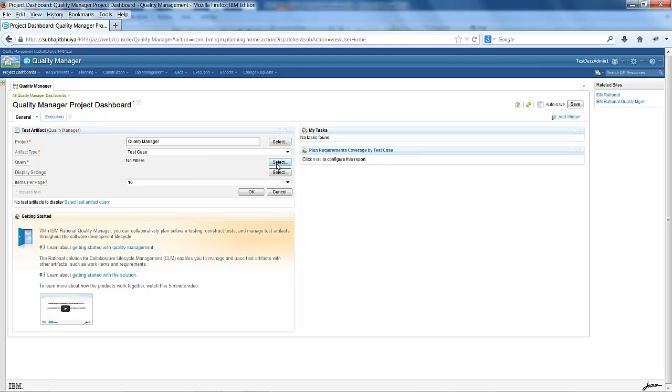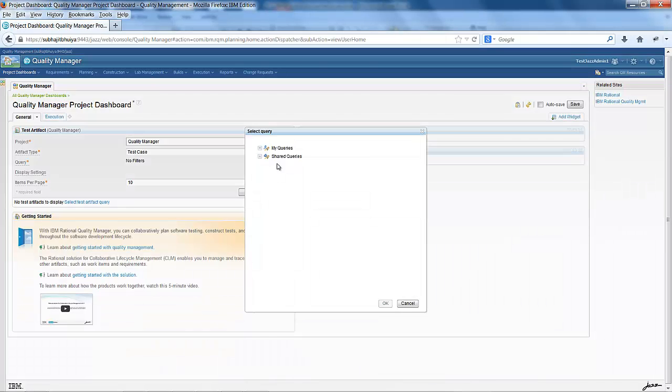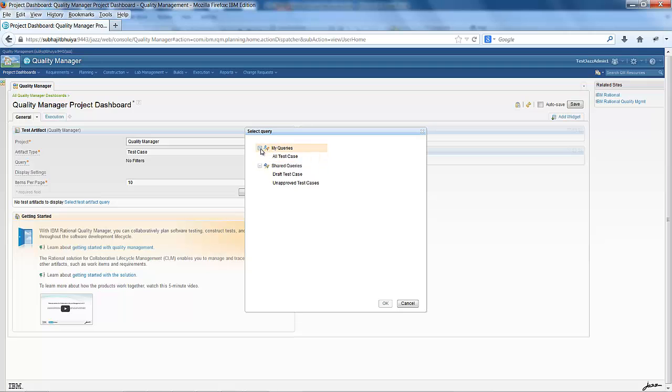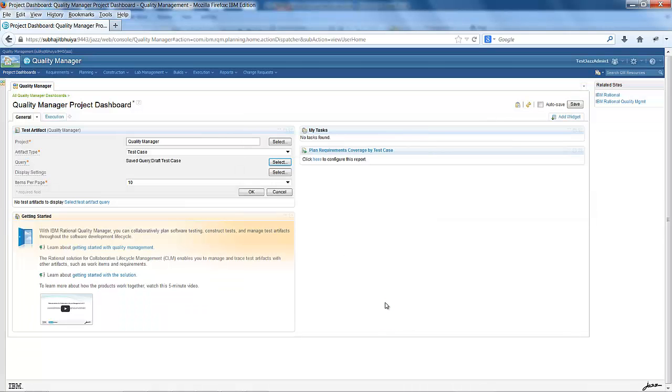After that, you have to select a saved query for test case. I click select over here. You can select saved queries under my queries as well as shared queries. I am selecting draft test case query over here.